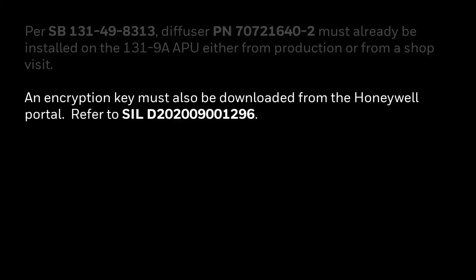You will first need to get an encryption key from the Honeywell Portal. Instructions for this are included in the service information letter listed on the screen and shown in a separate video.